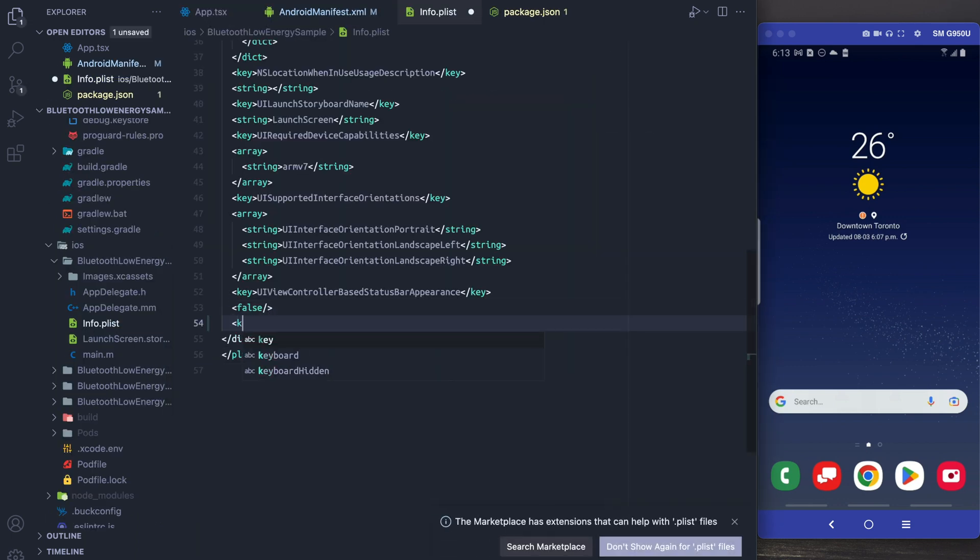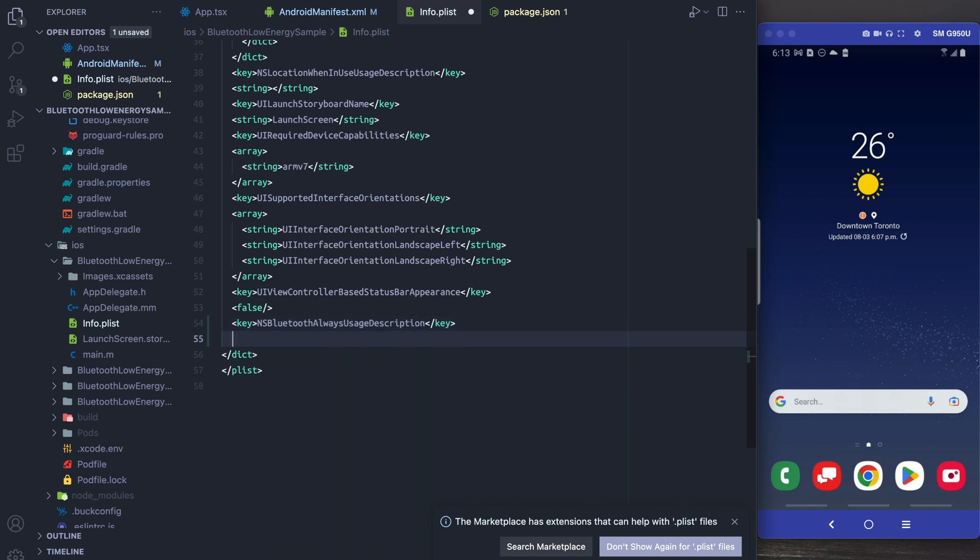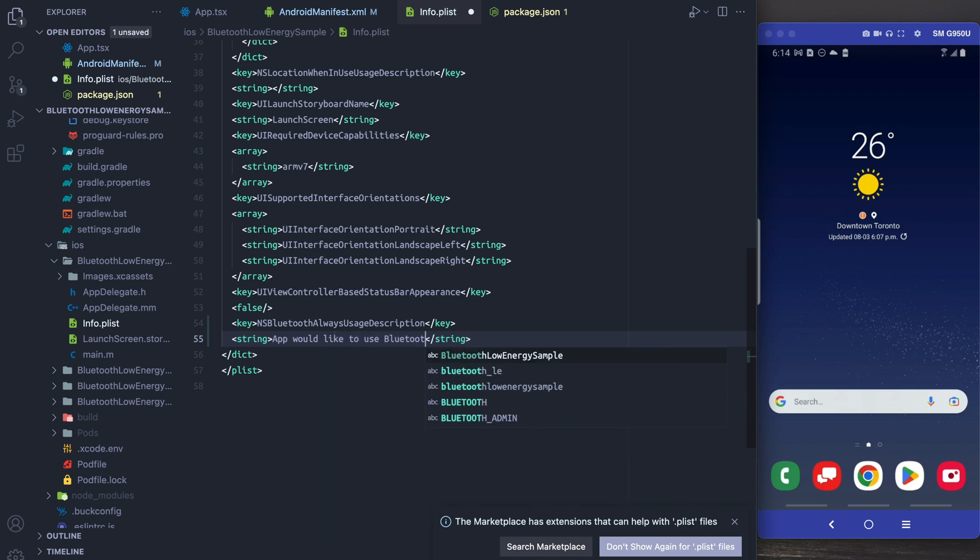Okay so let's move on to the info.plist and add our permissions there for iOS. The first one we need is NS Bluetooth Always Usage Description and in here we're just going to say something along the lines of we need Bluetooth to track your heart rate.